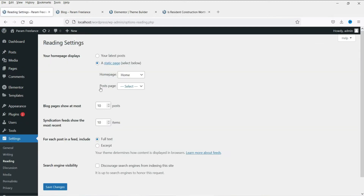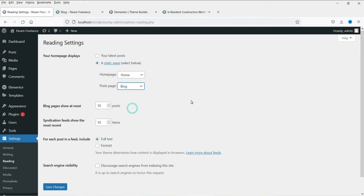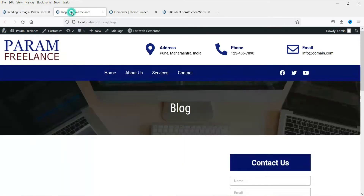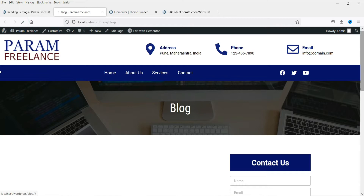Here you will see the 'Posts Page' option — select Blog. We are now assigning this page as the archive of all the blog posts. Click on Save Changes. Now let's go back to the page and refresh it.